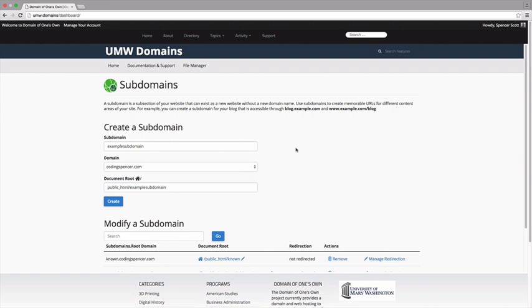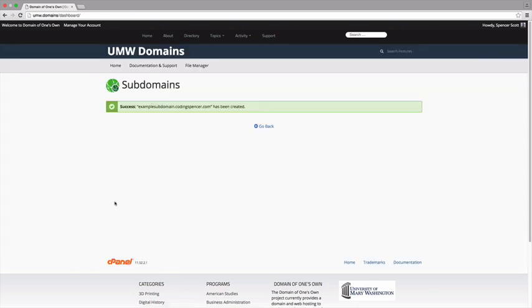Once you're done, click Create. If everything went well, you should see a message that your subdomain was created successfully.